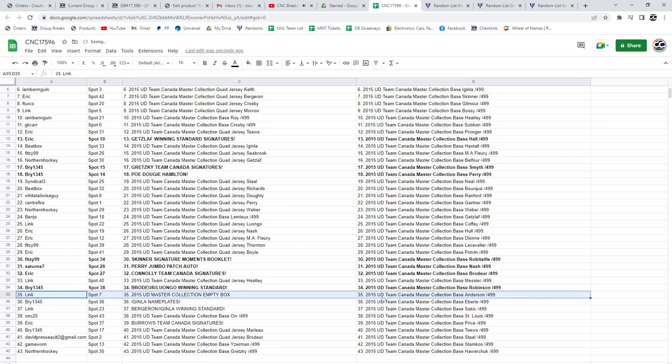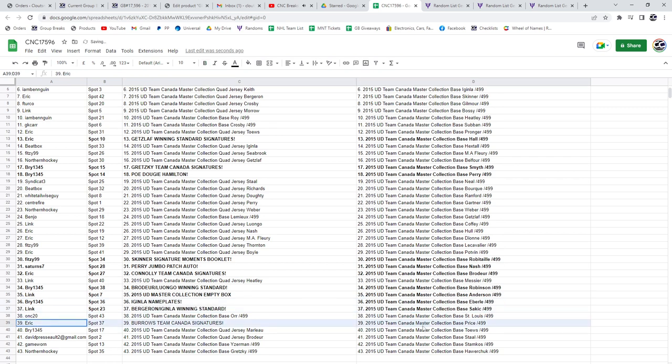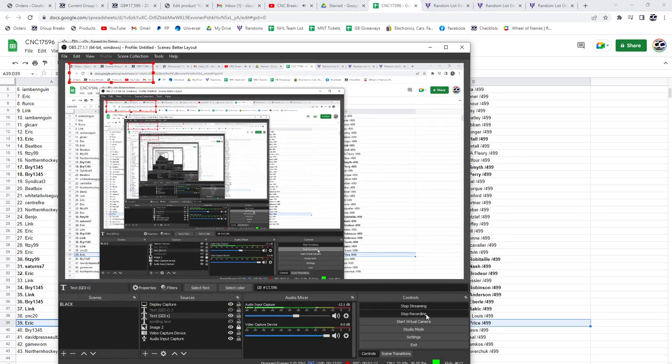The Empty Box to Link, a Ginla nameplate to Bri, the Bergeron Ginla duo goes to Link, the Burroughs team Canada signature goes to Eric. There we go folks.